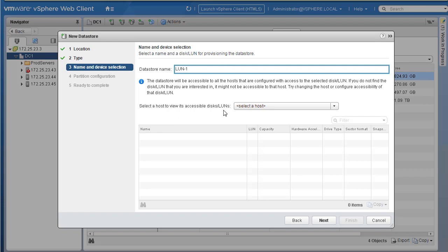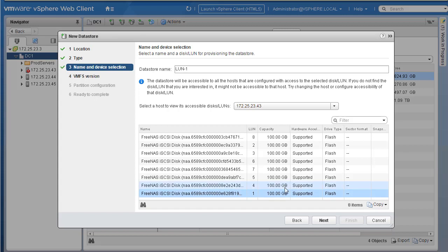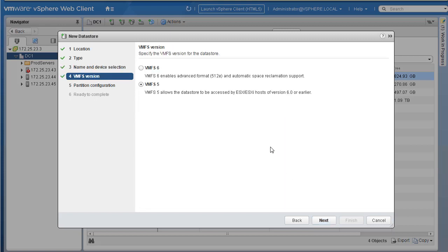Select the host to view its accessible devices. I'll select host 43. On host 43, these are the available LUNs or devices. I'll select LUN-1 from this list for this exercise and click Next. Now we're asked to specify the VMFS version. There are two options: VMFS-6 and VMFS-5. VMFS-5 allows the datastore to be accessible by ESXi hosts running version 6.0 or earlier, which makes sense if you have older hosts running 6.0 or 5.5. But in our environment we have everything running 6.5, so we'll create a VMFS-6 datastore.